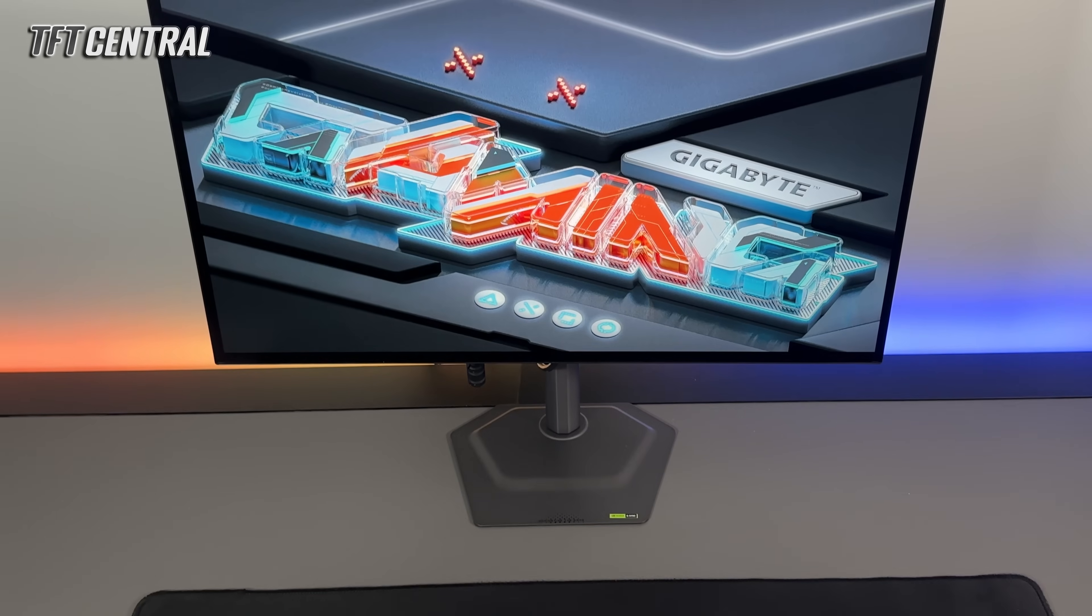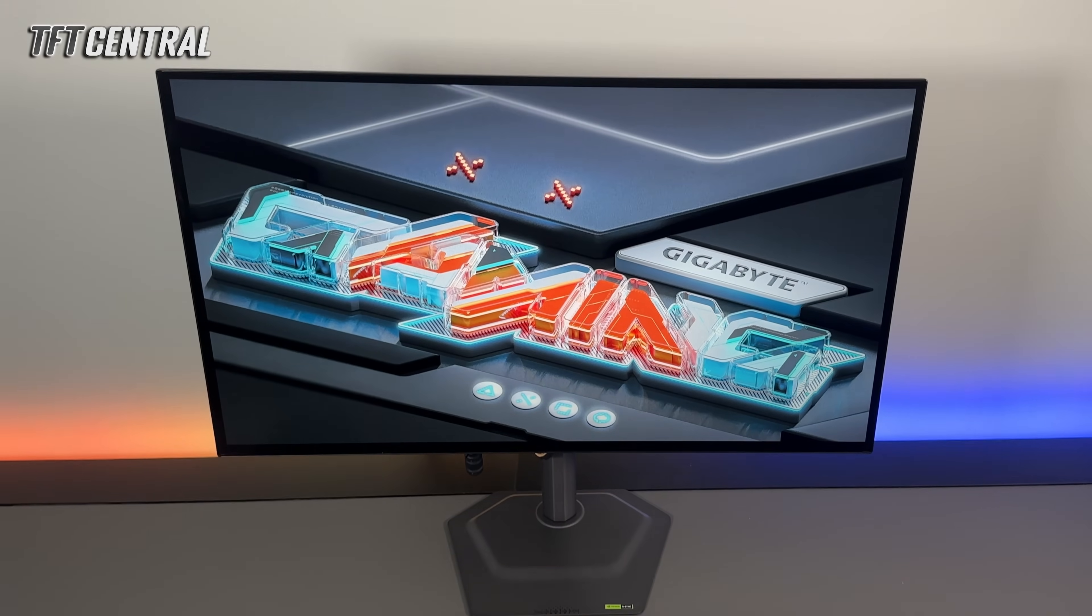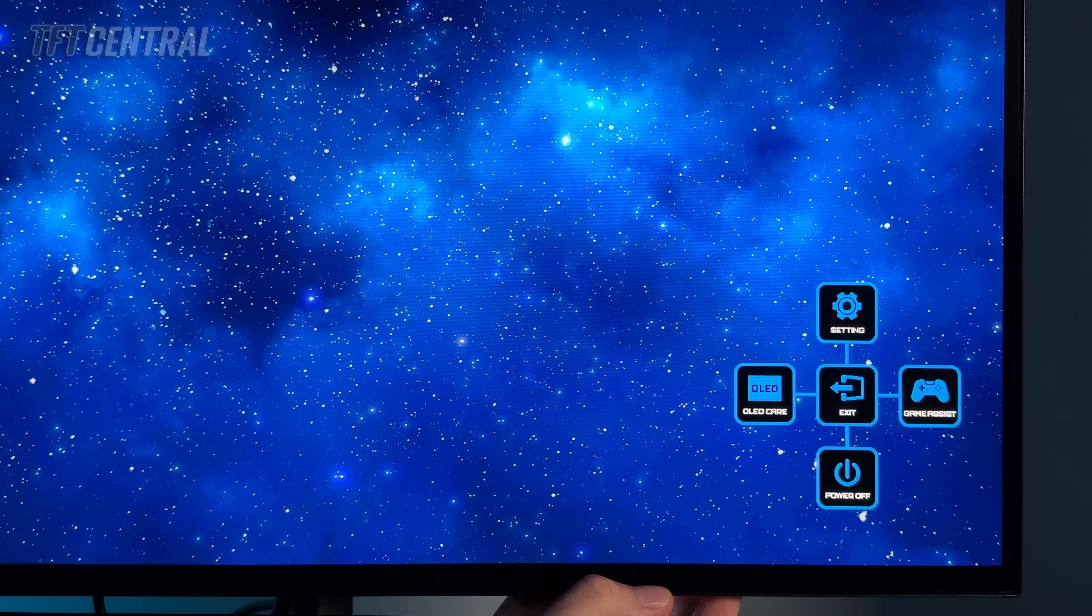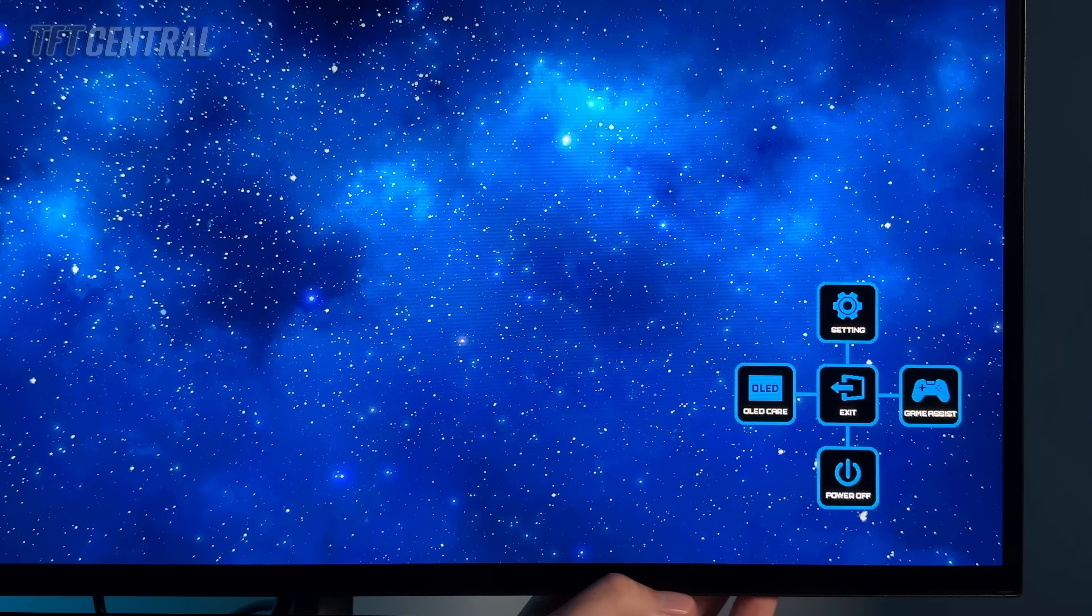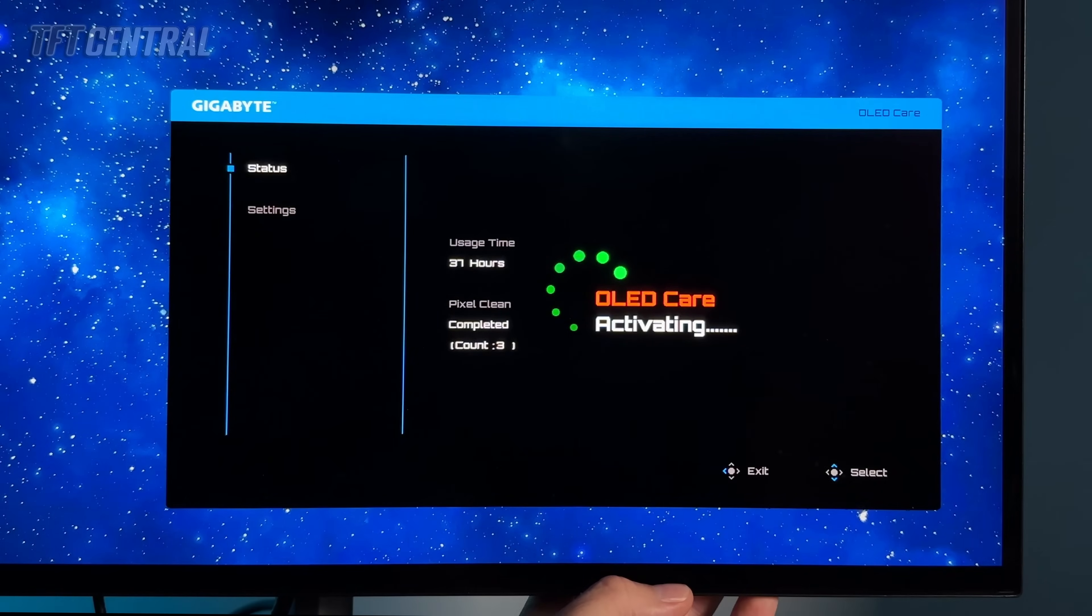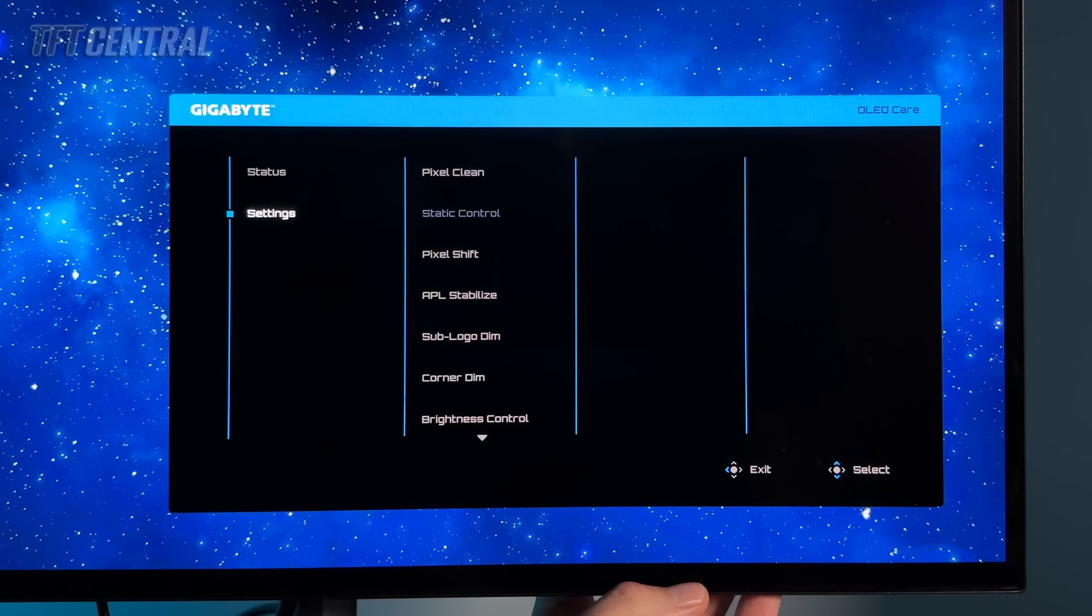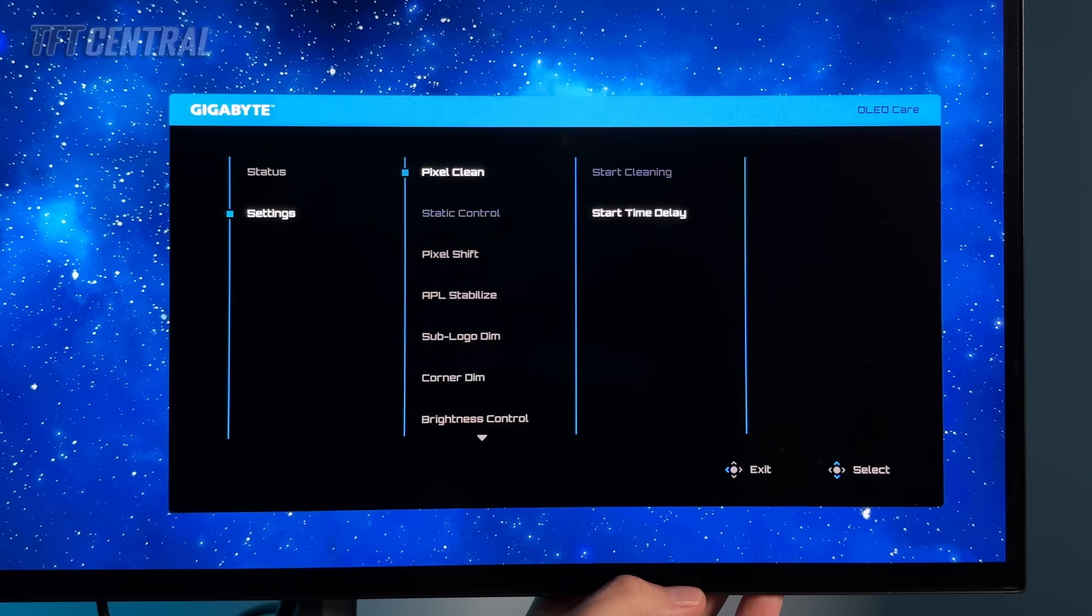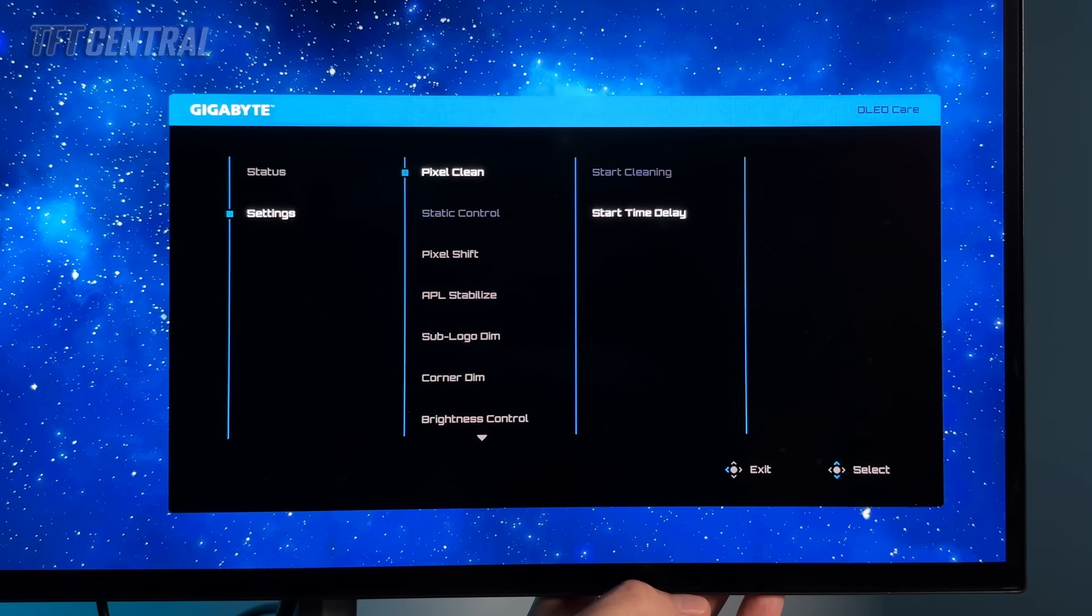So let's start by having a look at the OLED care menu. The only way to get to the OLED care menu is by using the quick launch option and scrolling left to bring up the OLED care menu. You'll see that there's quite a range of settings here. Most of these are enabled by default and we'll want to leave on as many of them as we can to help with the mitigation of image retention.